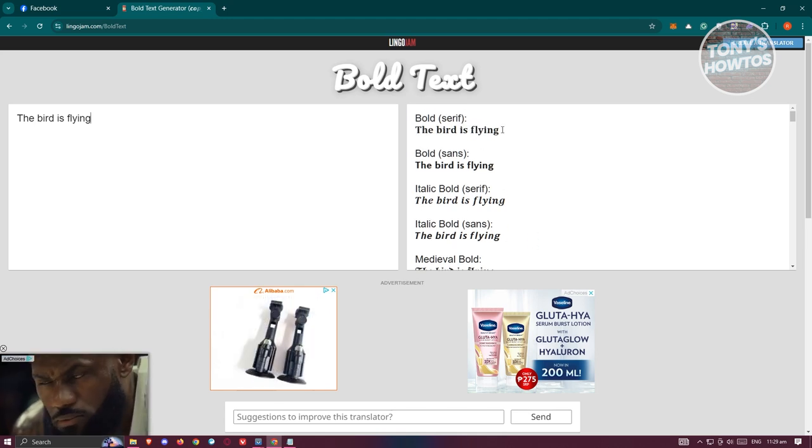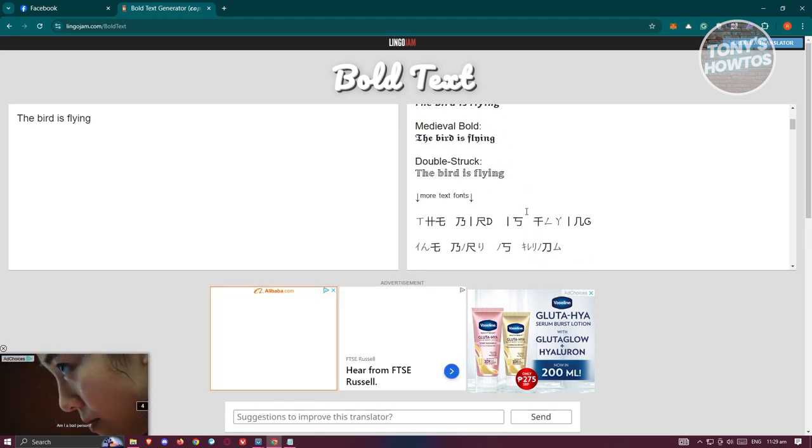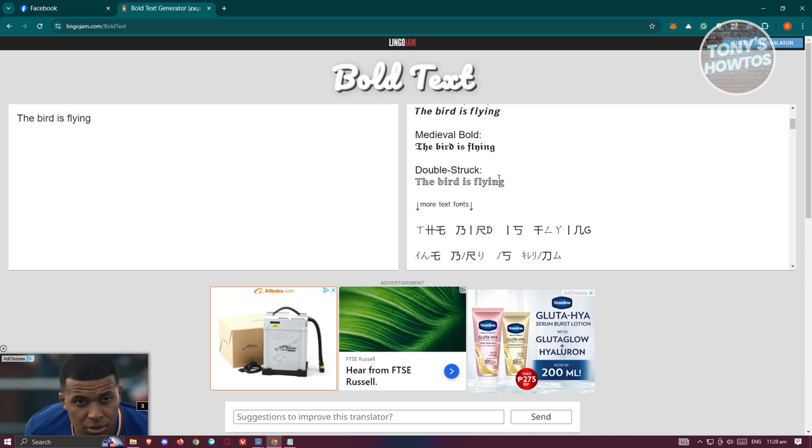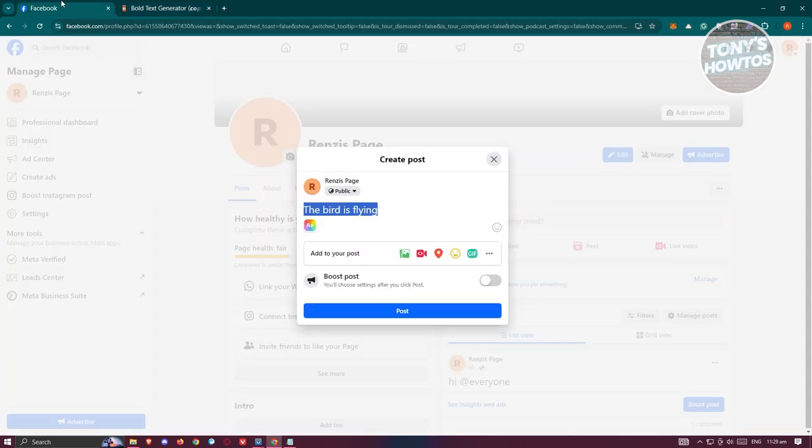So in this case, go ahead and copy the text or formatting that you want to use. For example, I want to use this medieval bold here.